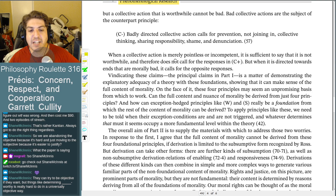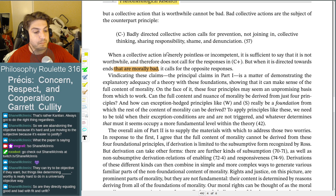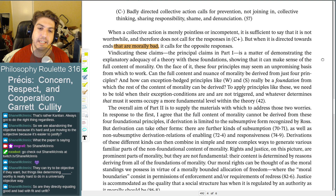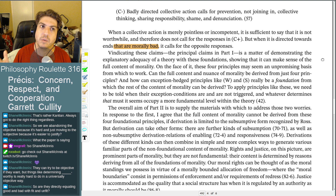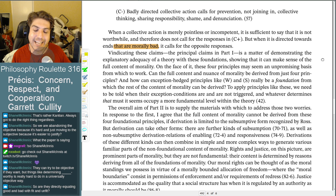When a collective action is merely pointless or incompetent, it is not worthwhile and does not call for the C+ responses. But when it is directed towards ends that are morally bad, it calls for the opposite response. They're immediately just calling out 'that is morally bad' — using the very concept they're trying to ground. You might get the right answer even if you disagree with the methodology. The fact that they get the right answer might be enough to give the theory a look.